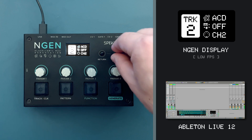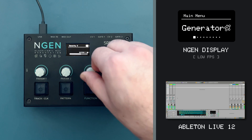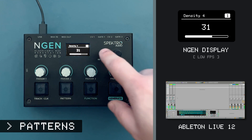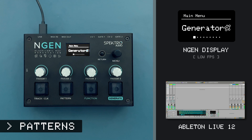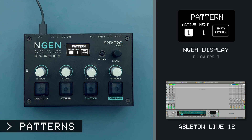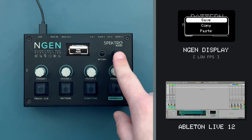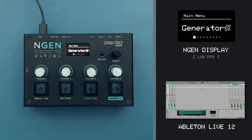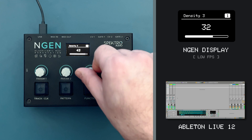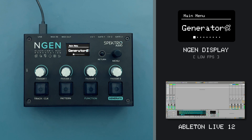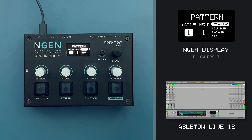Whenever I'm happy with the sequences that I have, I can save the current pattern to one of the eight available pattern slots. Press PATTERN to open the pattern selector, select which pattern slot you would like to save to, and then press FUNCTION and PATTERN to open the pattern edit menu. From here, I can select the SAVE option to save the pattern. After I've saved my pattern, I can create a second pattern and alternate between them.